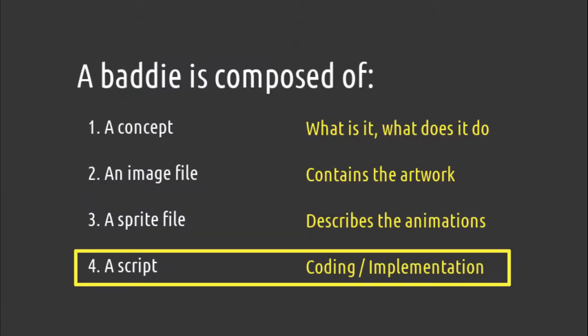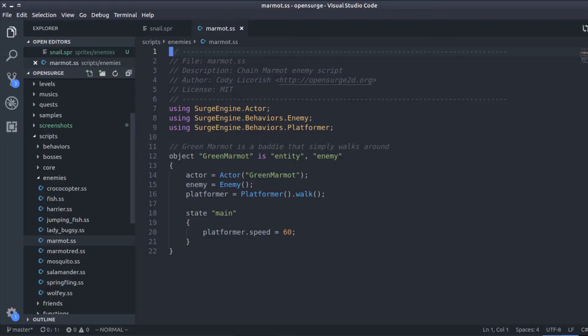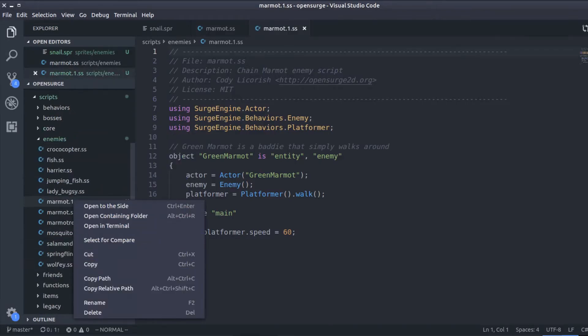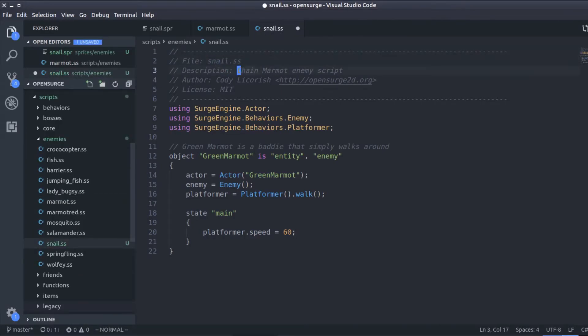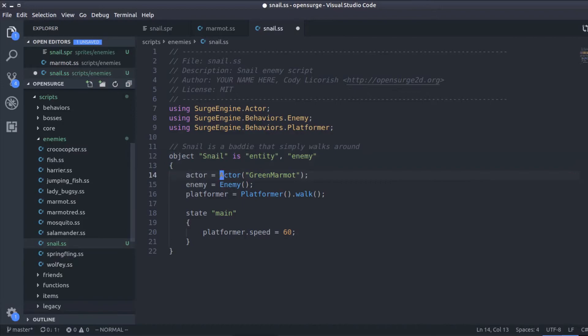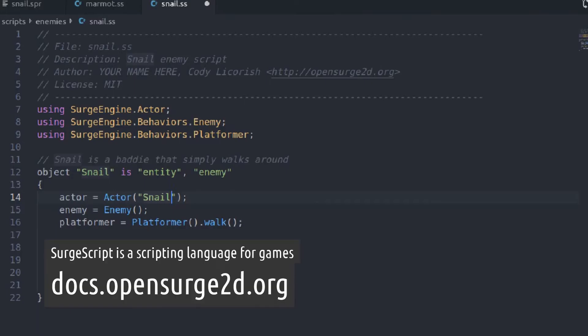Now we'll cover the script. We'll just copy the script of the green marmot and then change it slightly. Let's just copy the marmot.ss file inside script enemies. Since we're using existing code, keep the original author of the script, but add your own name as well since you're modifying it. By the way, if you want to dive into scripting, you can build absolutely anything you want. We're just doing copy and paste here, but in any case, I'm going to explain briefly what those things are so you can get the idea.